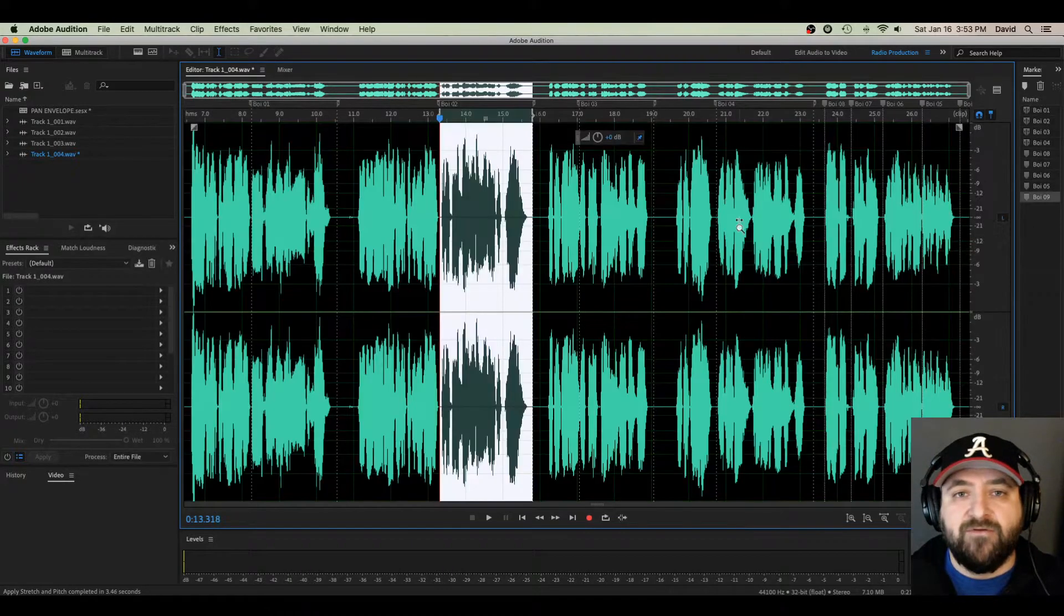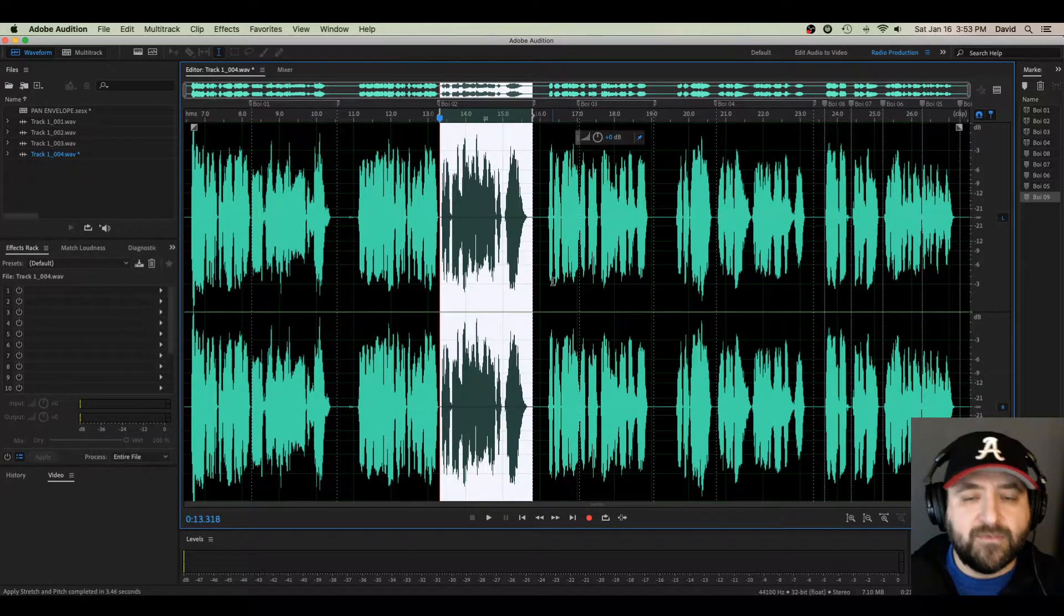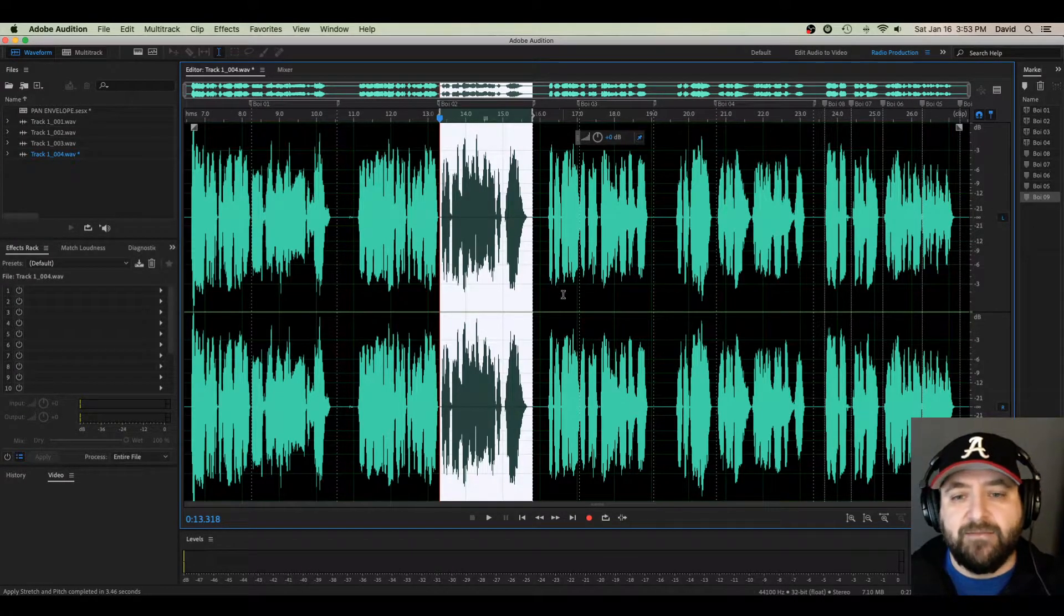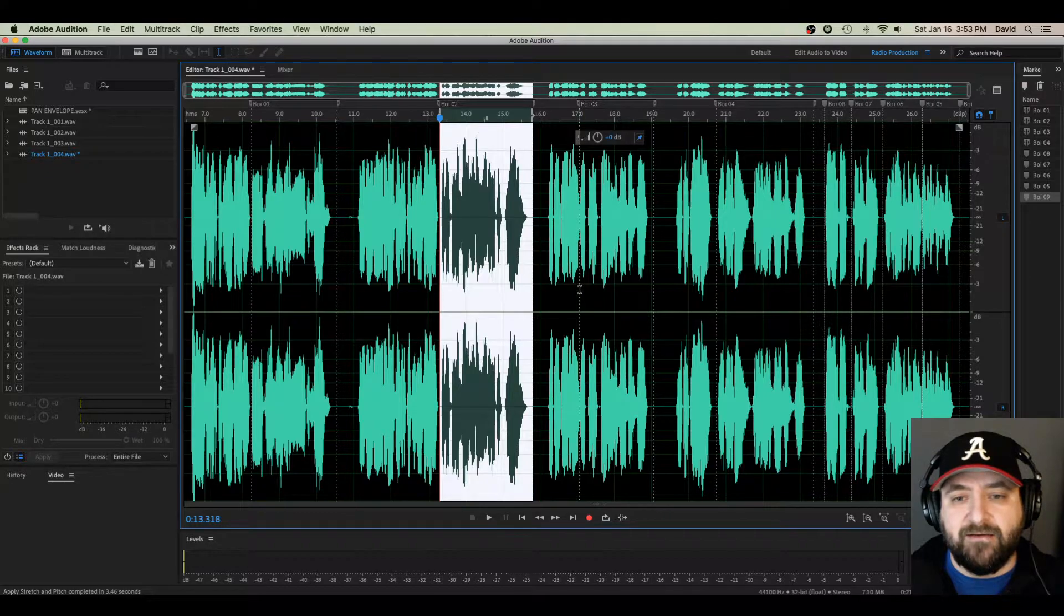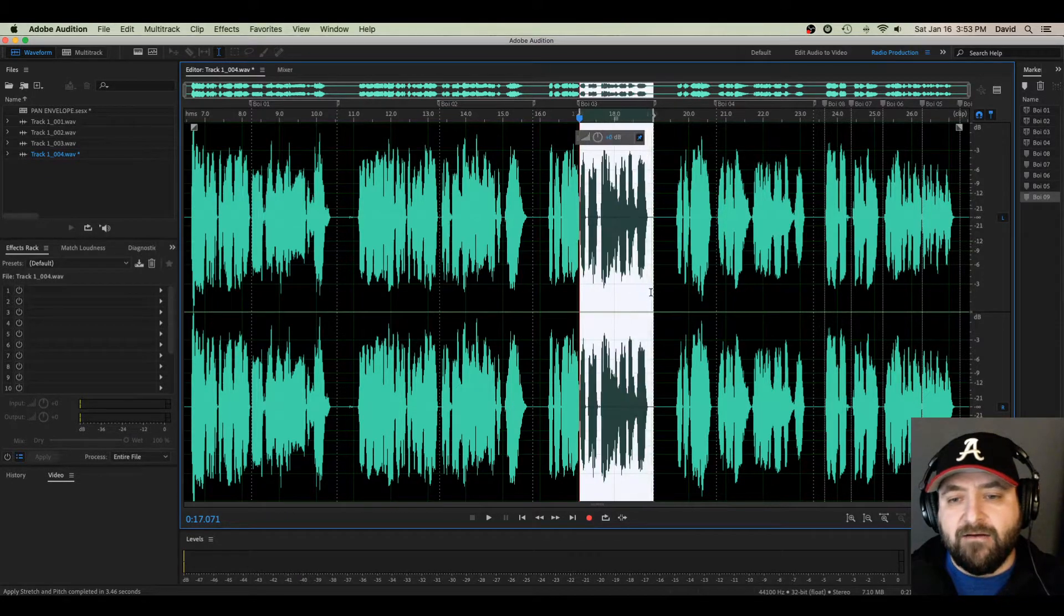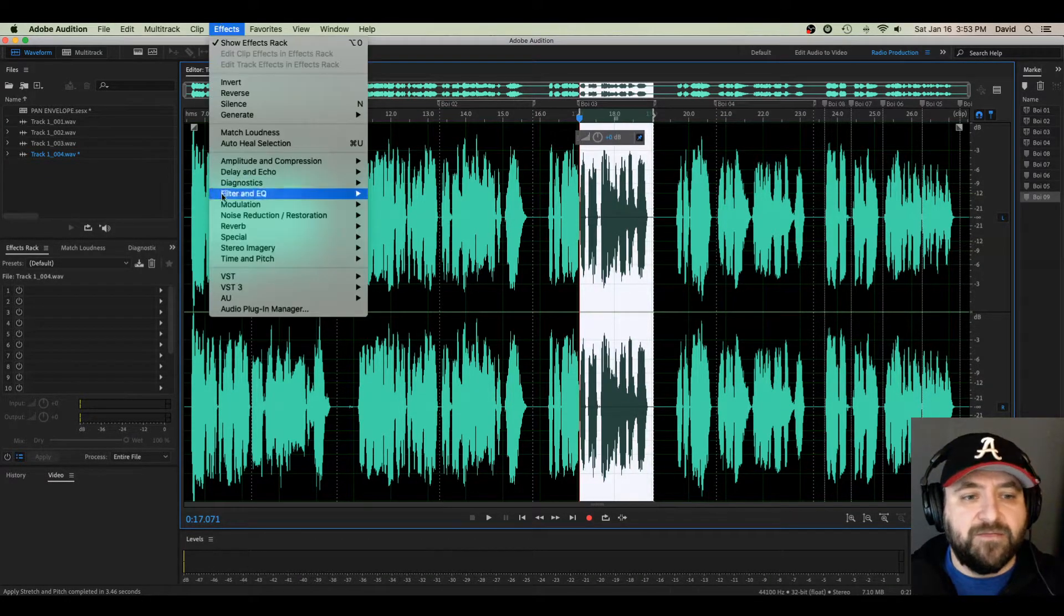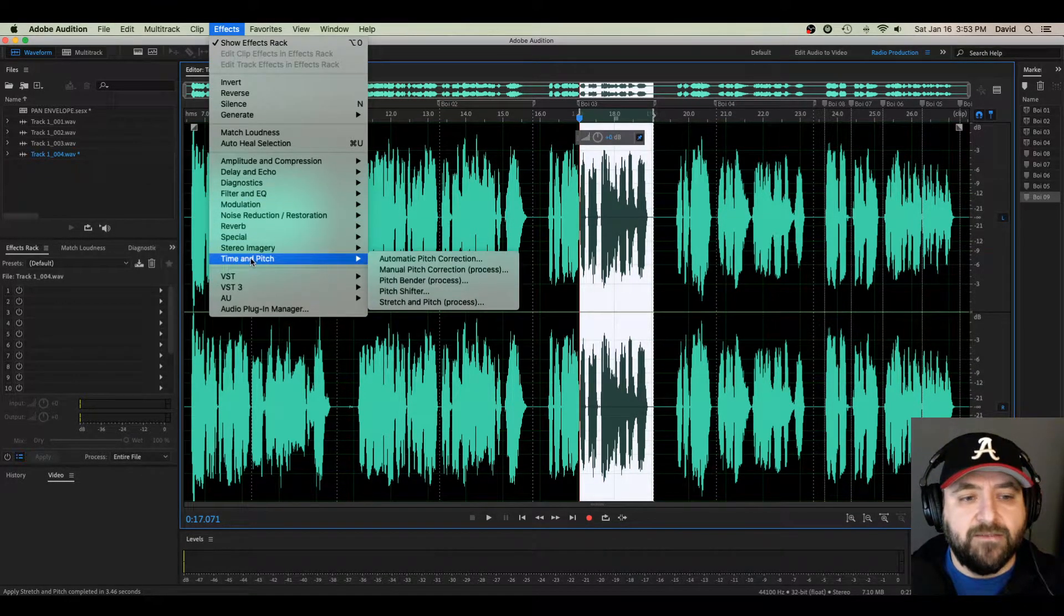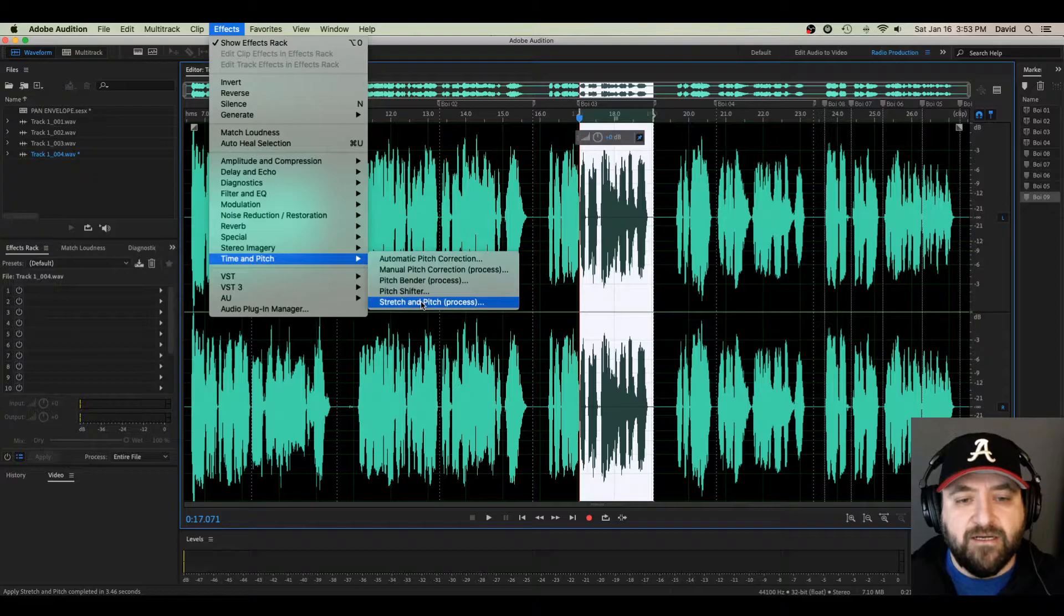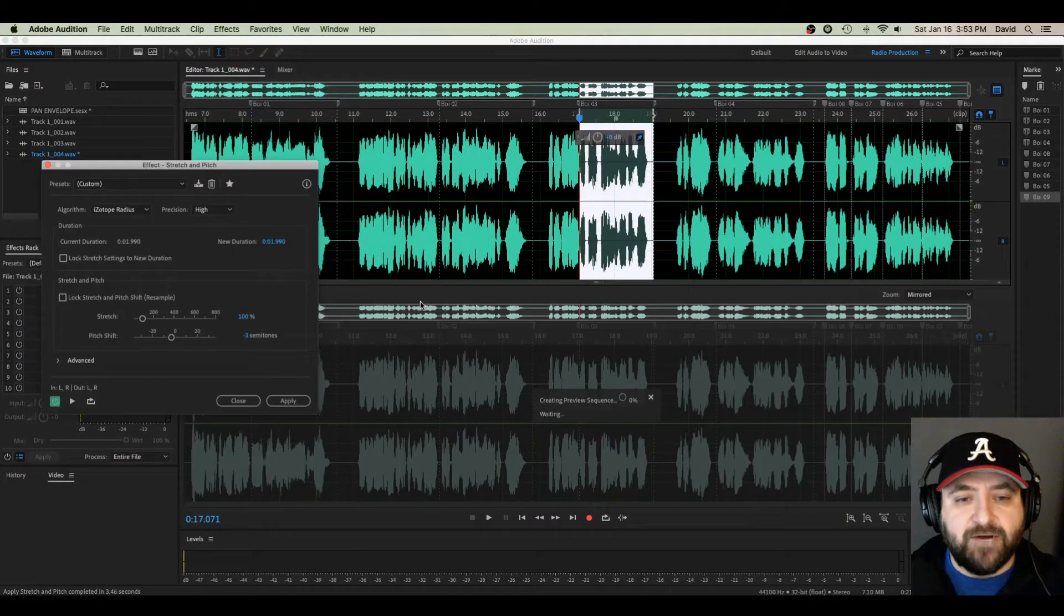See how it always pulls up that Preview Pane? There's ways around that, but it's really not a big deal. Right here in the same window, I'm going to speed this part up. Time and Pitch, Stretch and Pitch Process.